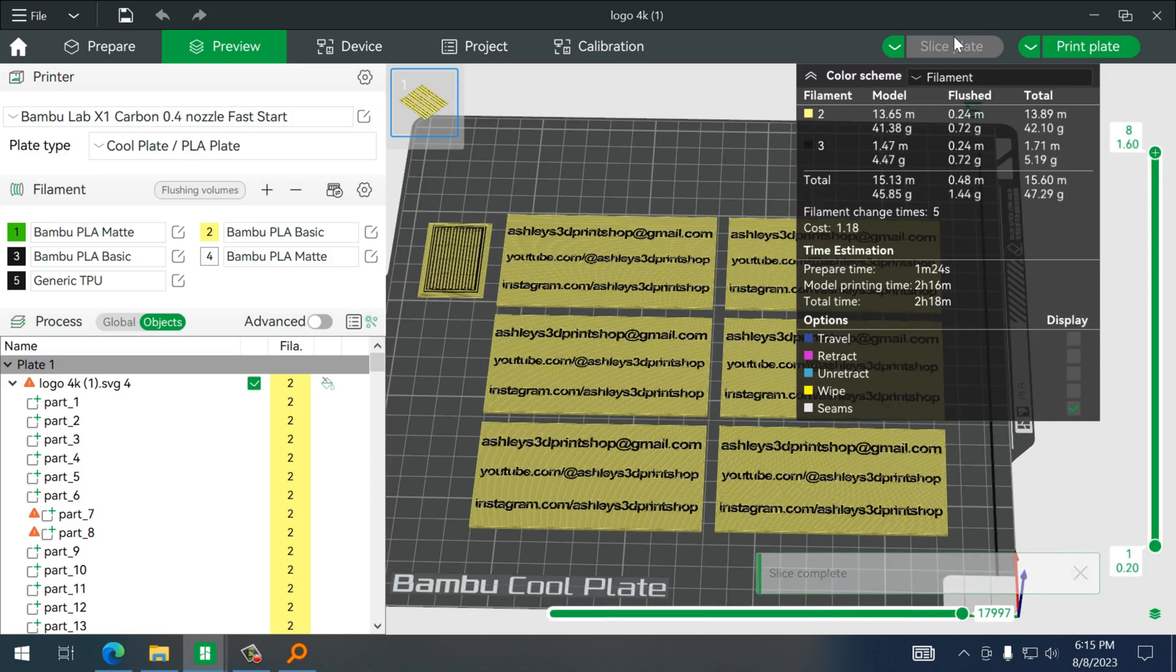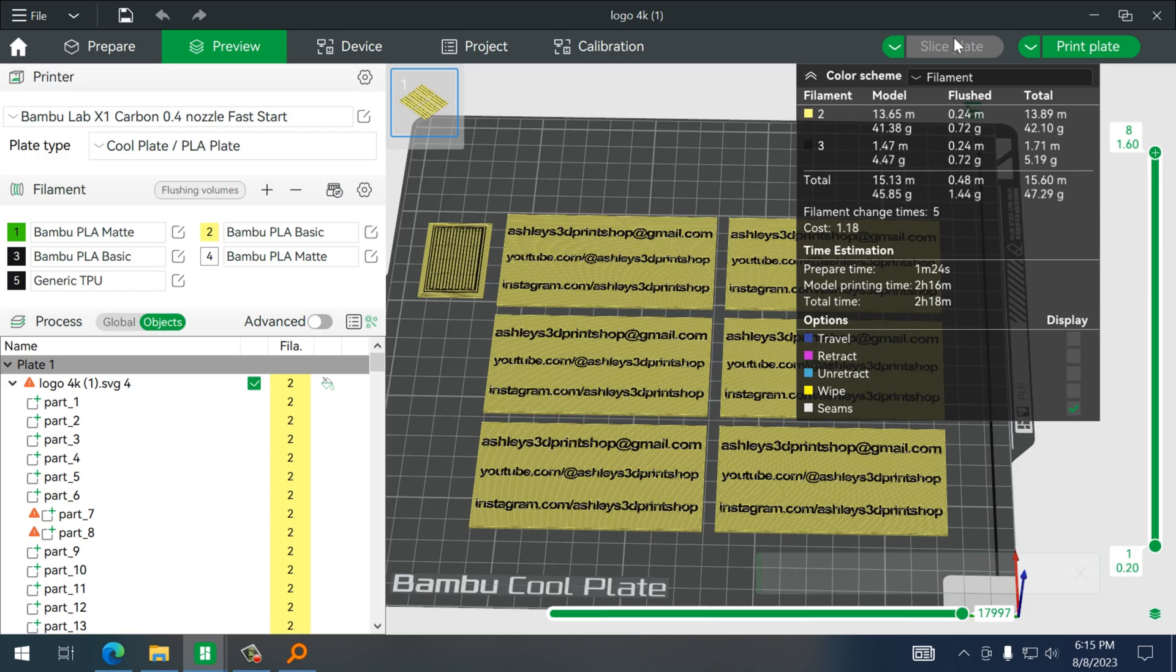Now what we'll do is I'll show you what this looks like at the end, and since we have different colors I'm actually going to print a few different types.